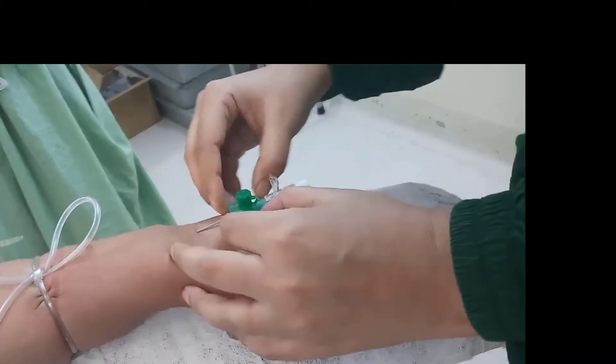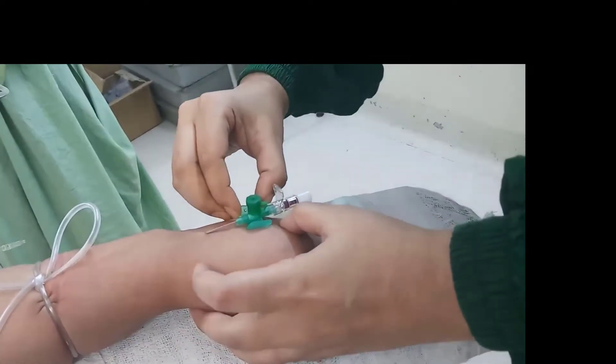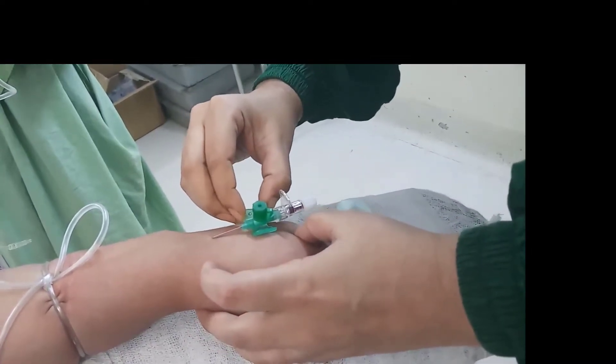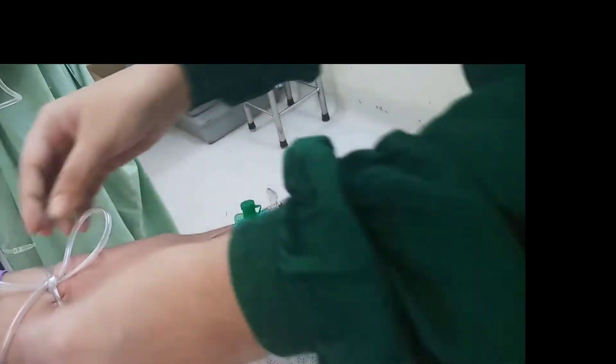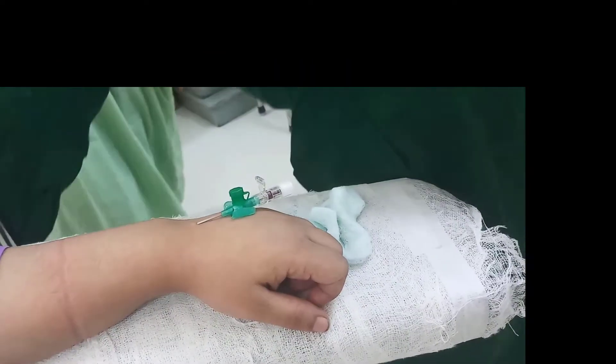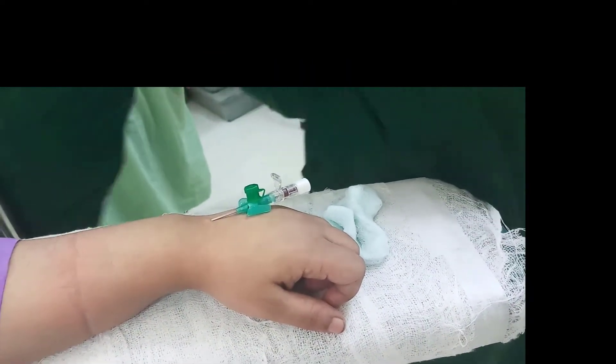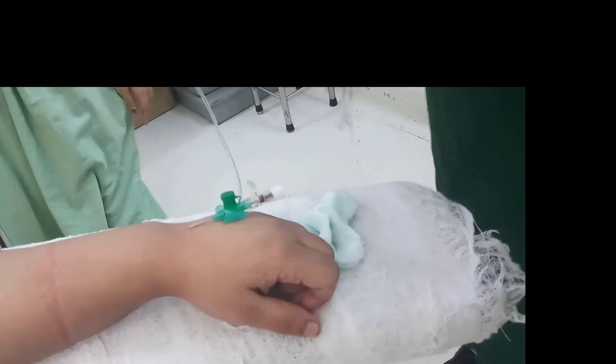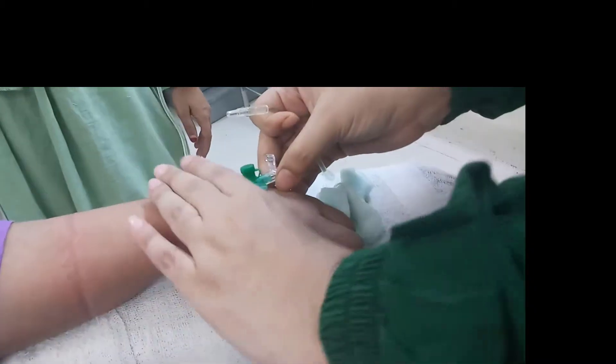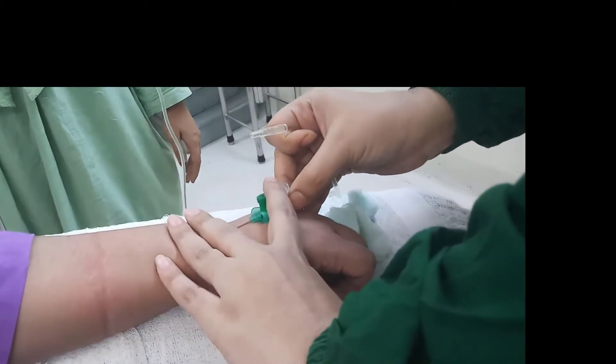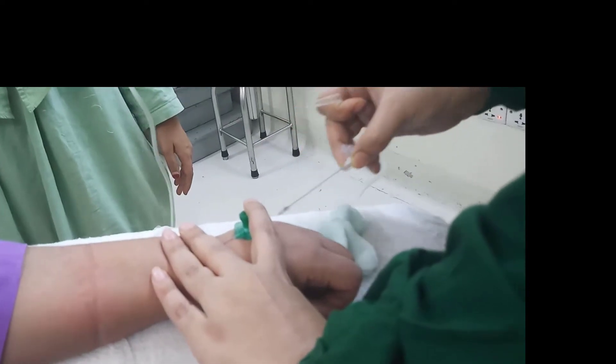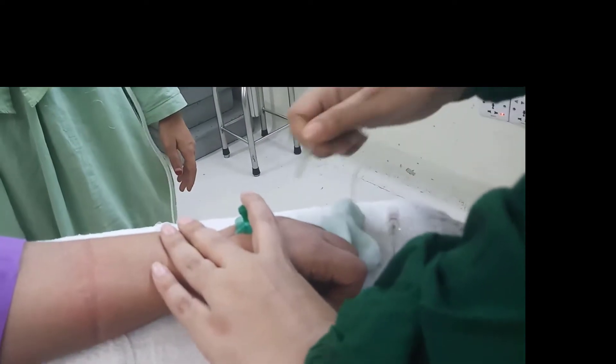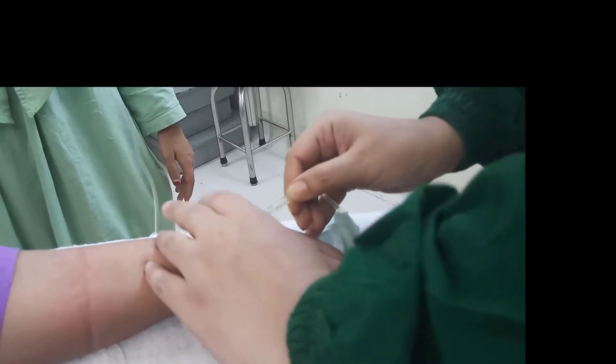After introduction of the cannula, the tourniquet is removed and the trocar of the cannula is also removed and kept in place. Then the channel is attached with the cannula.